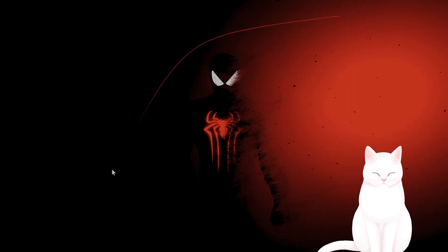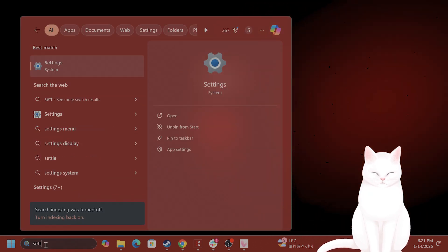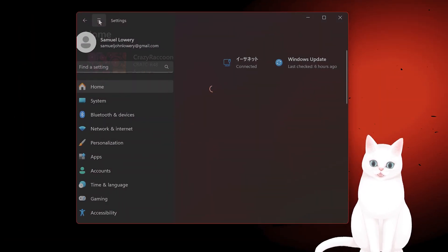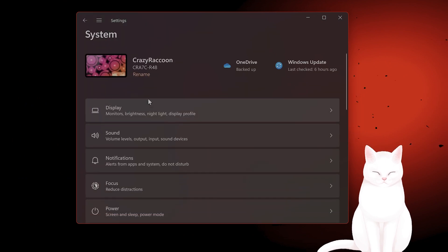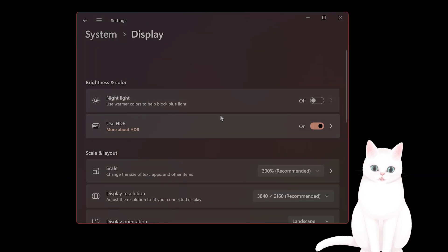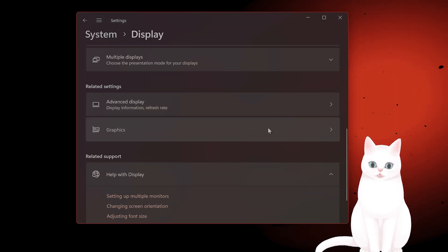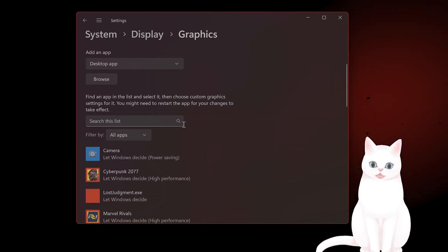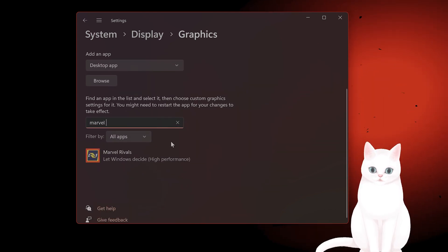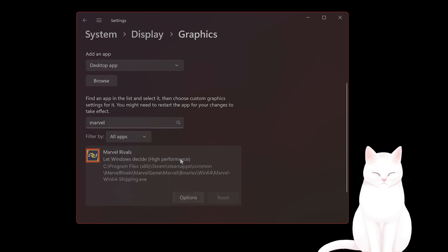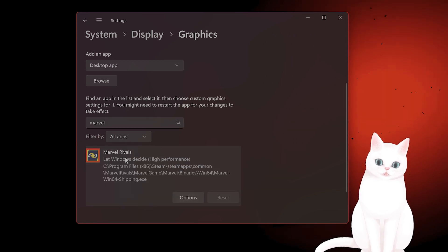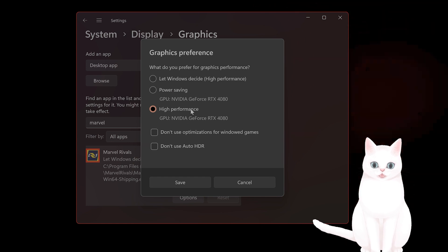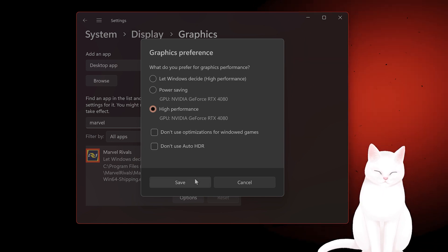After you've done that, go to settings. Go to system. Go to display. Go to graphics settings. Graphics. And locate Marvel Rivals. Here. And set this. Click on it. Go to options. And click on high performance. And hit save.